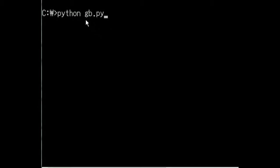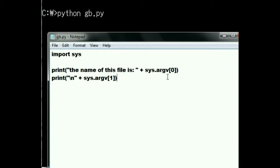This is sys.argv[0]. That's my zeroth argument. Right there, gp.py.